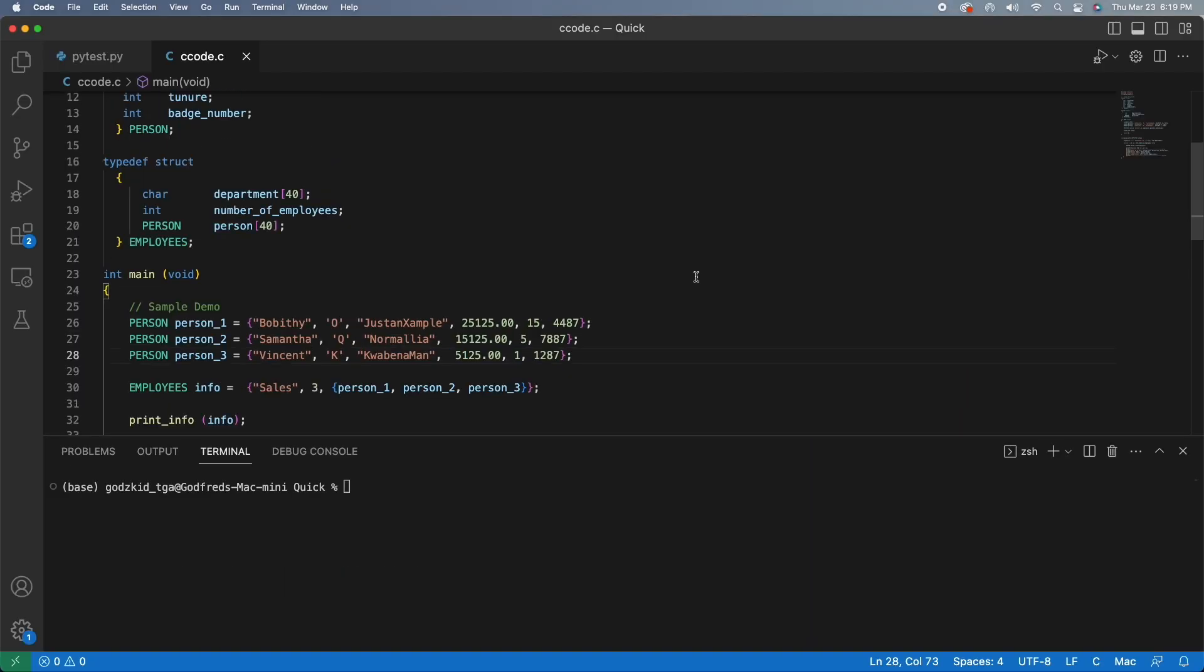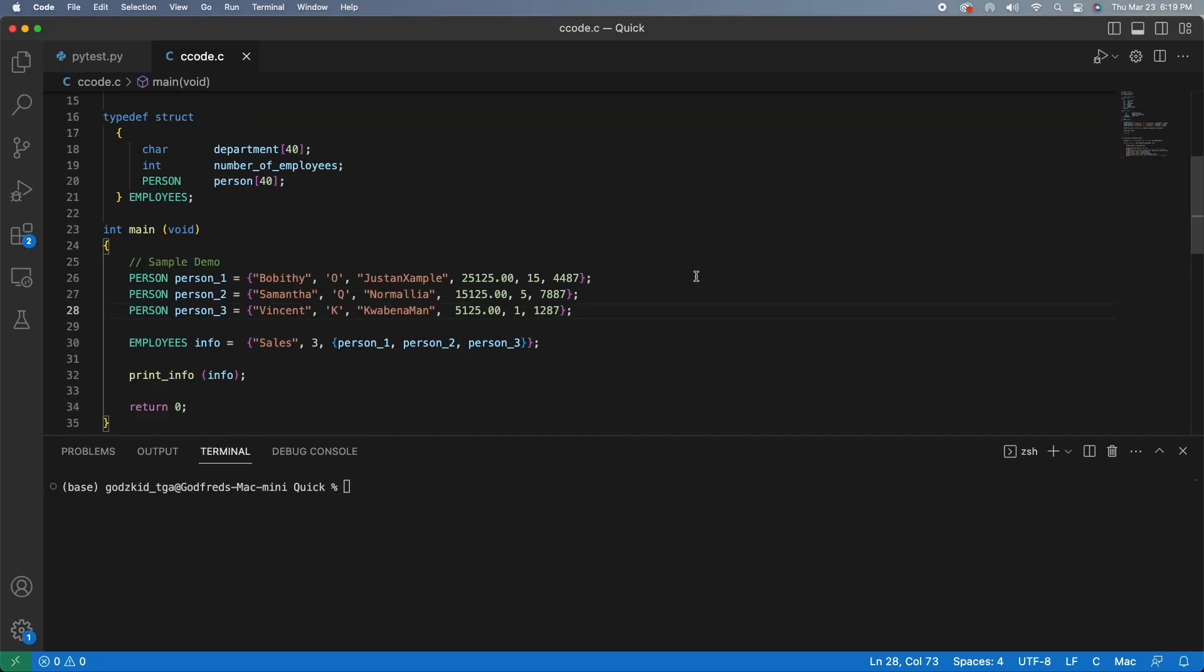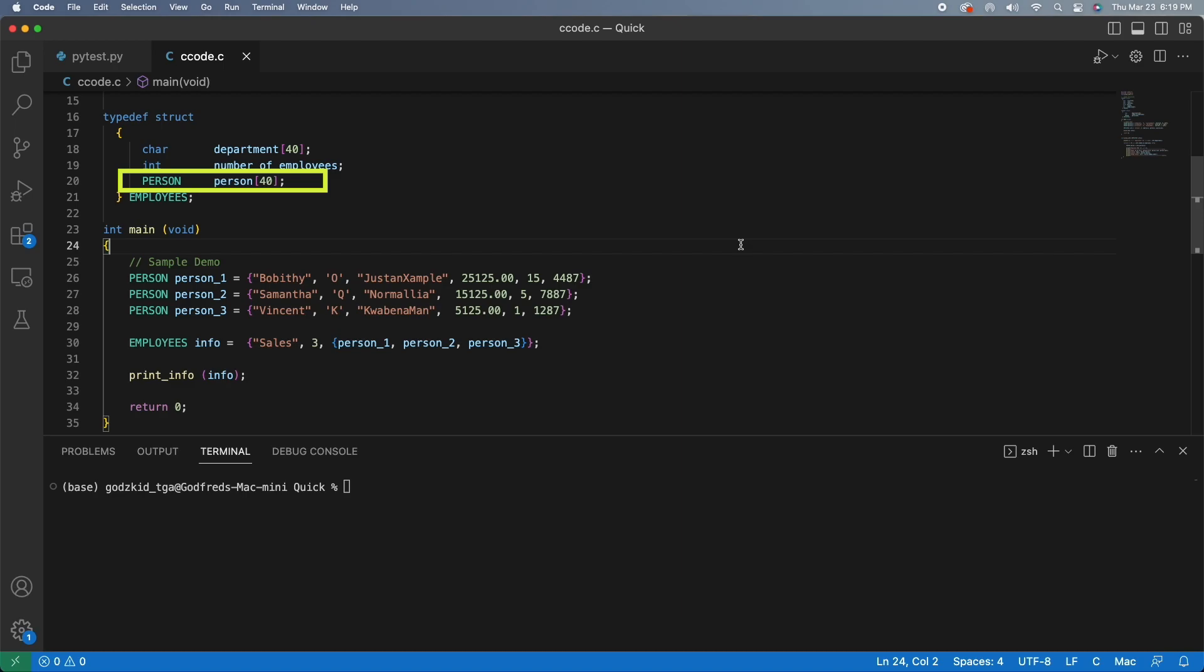One thing I forgot to mention was that the person element inside of the employee's structure is an array of person objects. So it allows us to put up to 40 persons or however many we want, depending on the size of the array and the employee's structure inside of the employee's object.